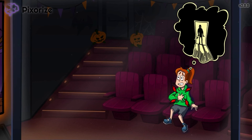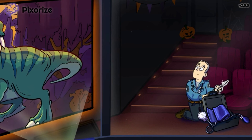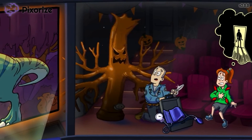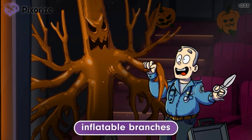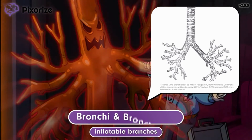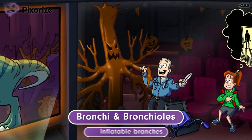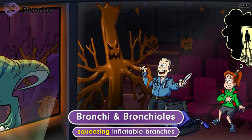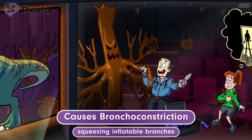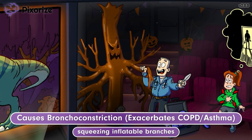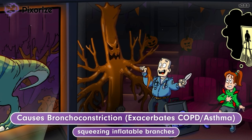Due to the moviegoer experiencing chest pain, a paramedic was called in with a first aid kit to collect vitals like blood pressure. However, instead of focusing on his job, he was distracted by the trailers. When the dino scene appeared, the paramedic got so scared he grabbed onto one of the Halloween decorations — an inflatable tree. He's actually squeezing the branches of this inflatable tree, which resemble the shape of the bronchi and bronchioles in the lungs. Since these branches are inflatable, like airways filled with air, the squeezing should help you remember how adenosine can cause constriction of the bronchi and bronchioles — bronchoconstriction. This usually presents as sudden shortness of breath and may exacerbate COPD or asthma. Providers should use caution and be prepared to treat bronchoconstriction, especially in patients with underlying respiratory conditions.